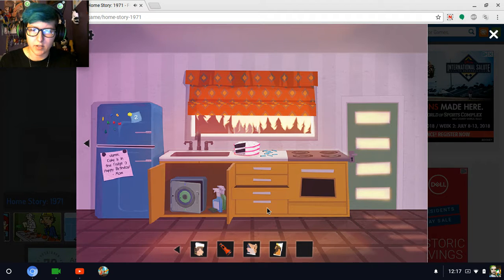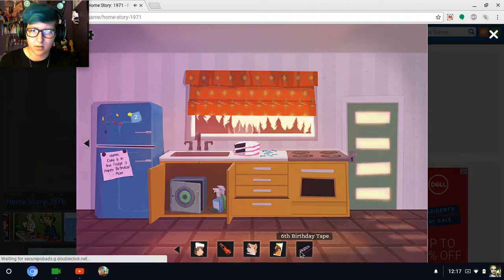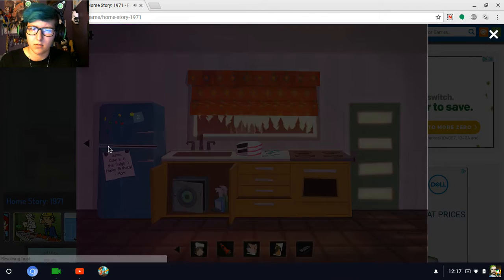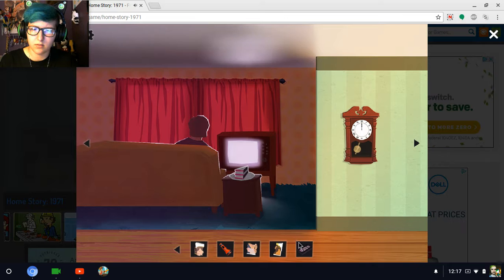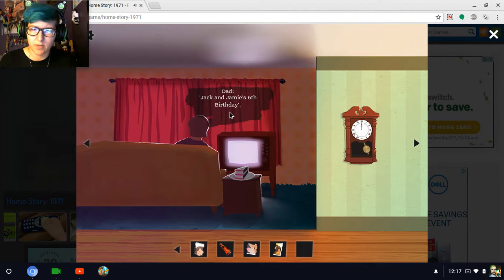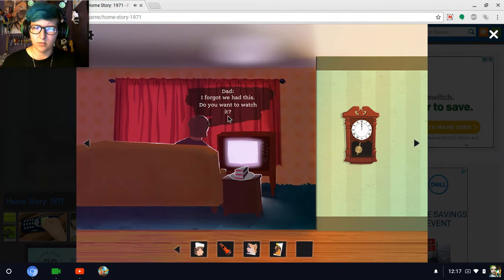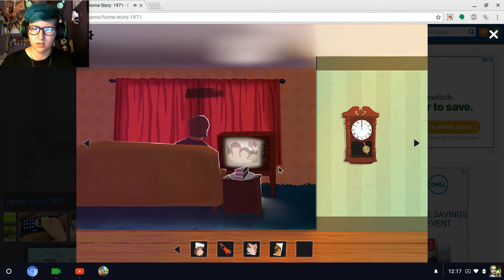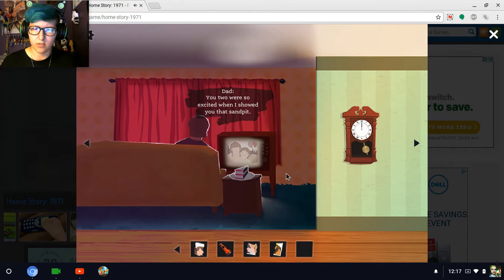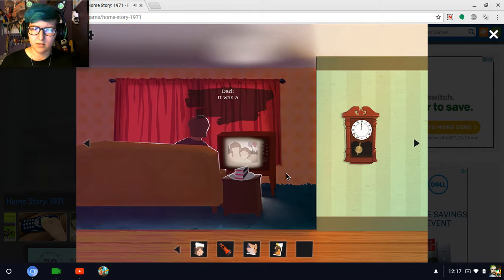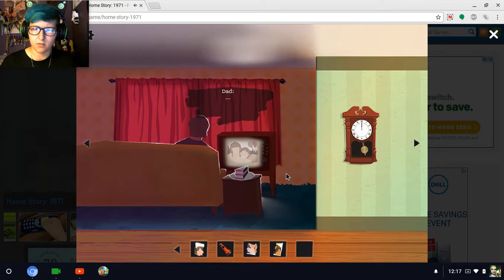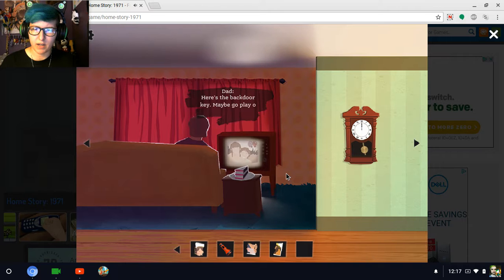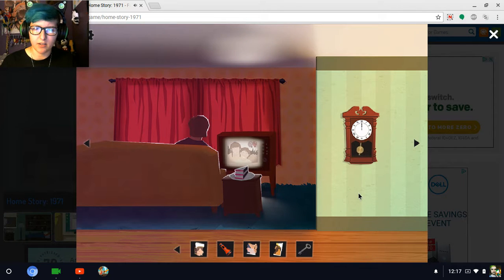It's another photo piece and a handle. So, put the handle on here, which means there's probably batteries in here. No, there's a tape. Sixth birthday tape. Jack and Jamie's sixth birthday. I forgot we had this. Do you want to watch it? You two were so excited when I showed you the sand pit. We couldn't get you out of it all day. It was a really good day though. Thank you, Jamie. Here's the back door key. Maybe go play outside, yeah?